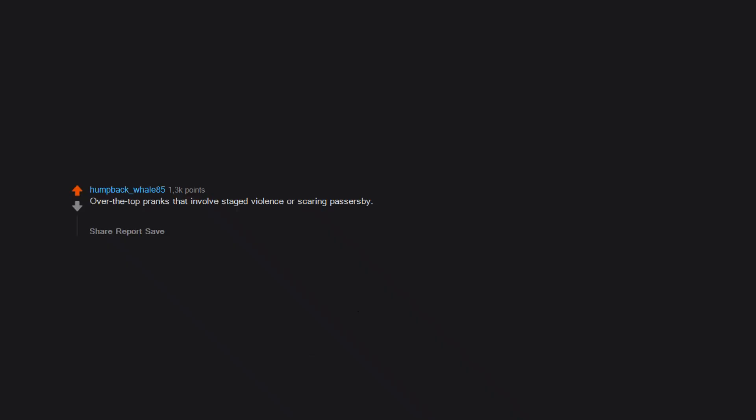Over-the-top pranks that involve staged violence or scaring passersby. Seems like a surefire way to traumatize someone. I have PTSD and it's not fun.